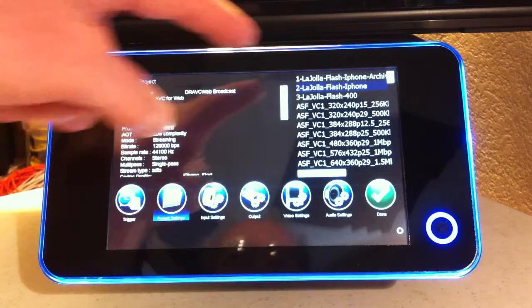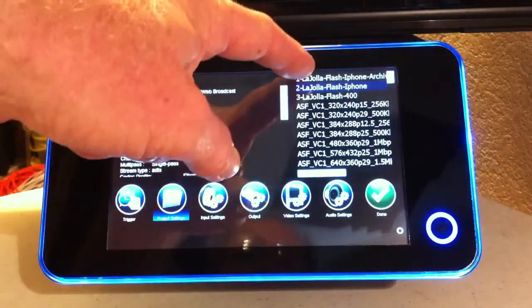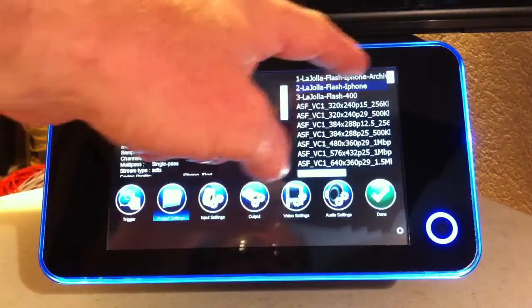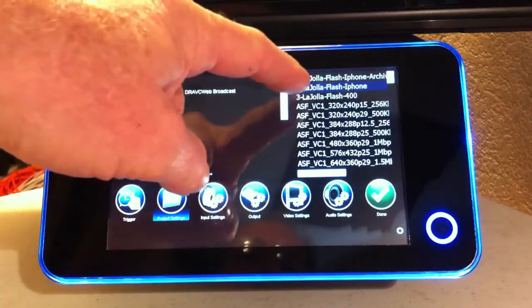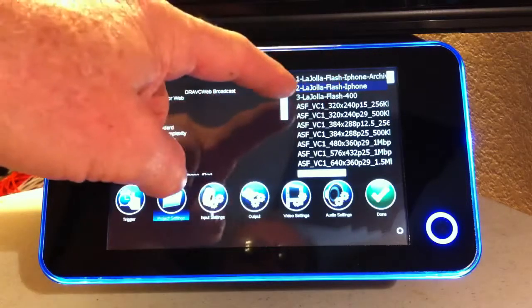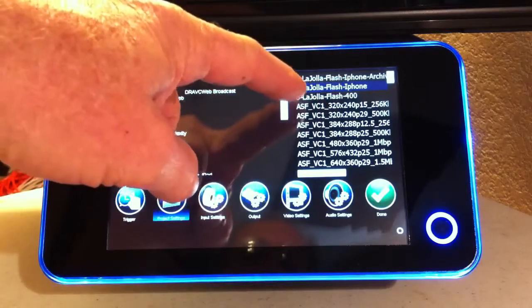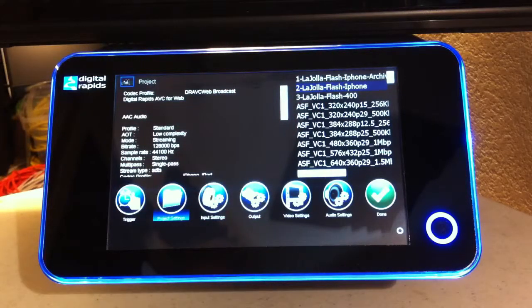So they can go through here, and I just number them one, two, three. One is for an archive, another one is just for iPhone and Flash, and the other is for Flash alone. So it's really easy to pick out.